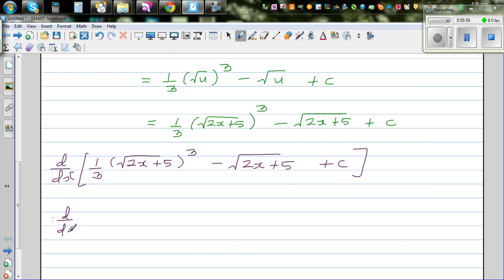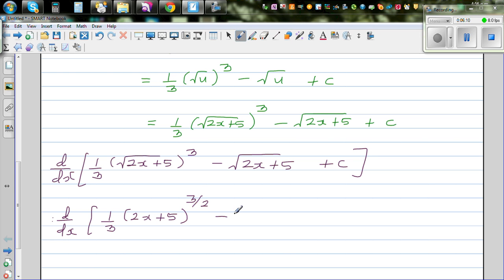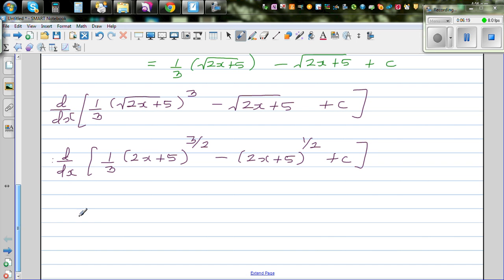Using the chain rule: differentiate the inside first — the derivative of (2x + 5) is 2 — then multiply by the outside. For the first term: one third times 2 times three halves times (2x + 5) to the power (three halves minus 1). Three halves minus 1 is one half. So one third times 2 times three halves simplifies: the 3s cancel, giving just 1, so we get (2x + 5) to the power one half.